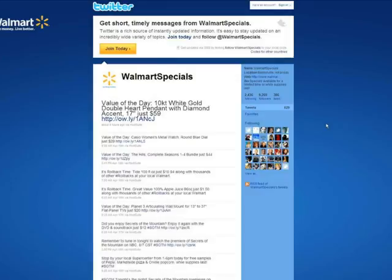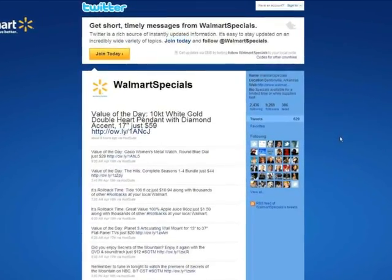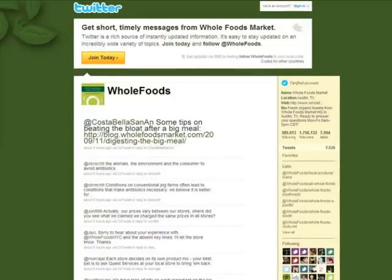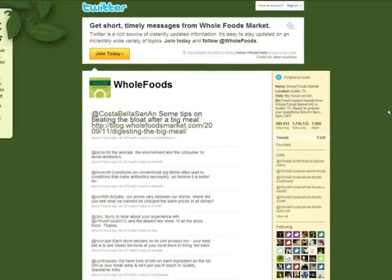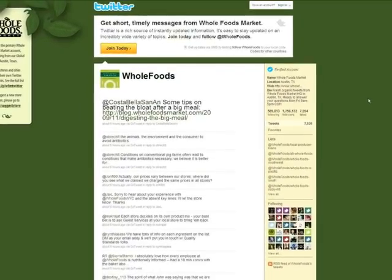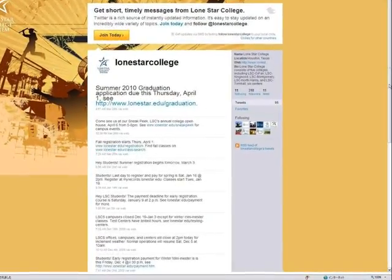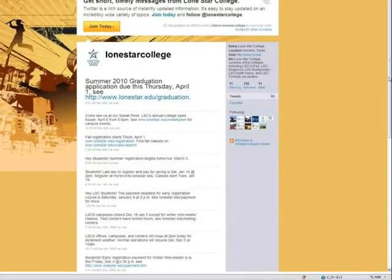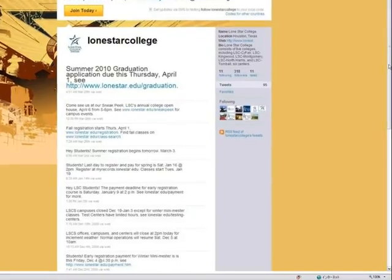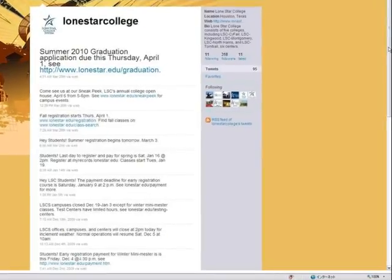On the other hand, many companies began to use Twitter as their promotion. They send their advertising as tweets. You can find company accounts which you usually shop at, like Walmart, Kroger, and Whole Foods. Many schools also use Twitter to communicate with their students or to provide their information. If you are a follower of the Lonestar College account, they notify you by tweets when the registration of next semester is started.